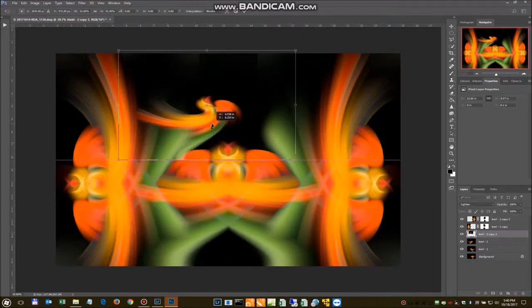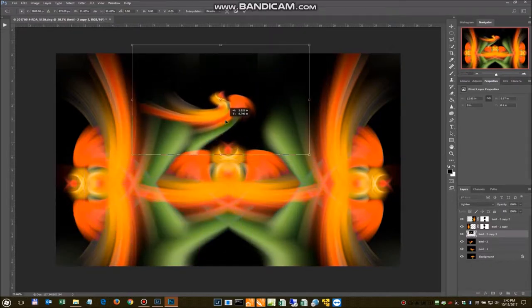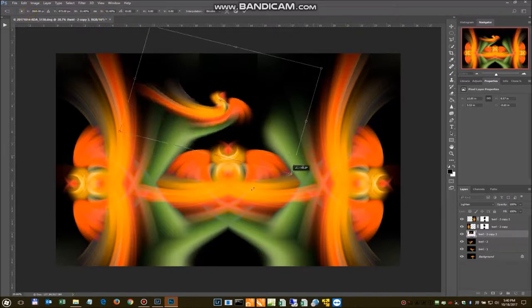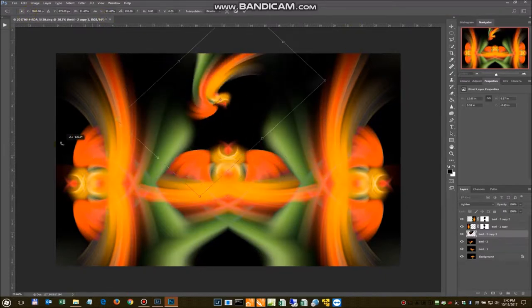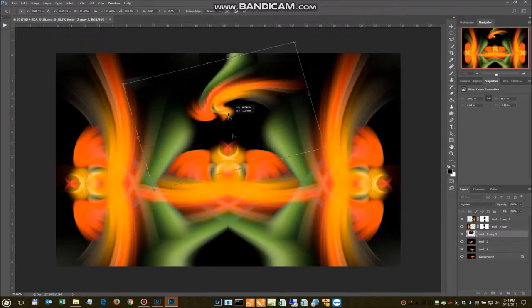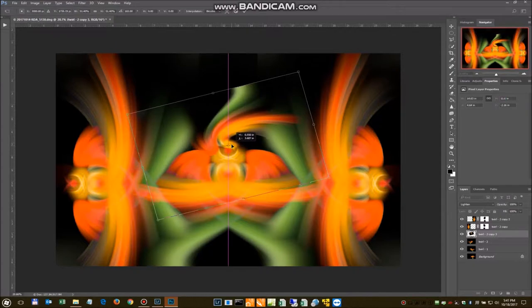Now we're going to use that over here. We're going to flip it. We're going to rotate it so it's more like, kind of like that. We're going to line this up a little here.